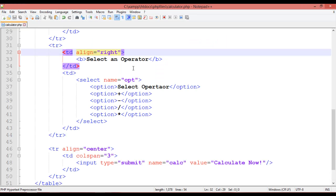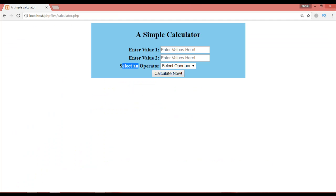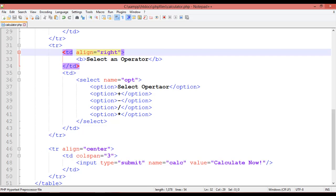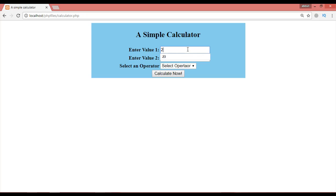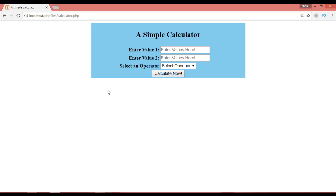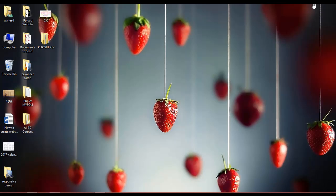Now the structure is ready: enter Value 1, enter Value 2, select an operator — plus, minus, divide, or multiply — and click Calculate Now. In the next video we will complete the PHP logic to make this calculator work for all four mathematical operations. See you in the next video, have a nice time!